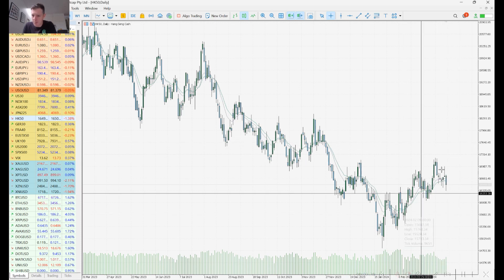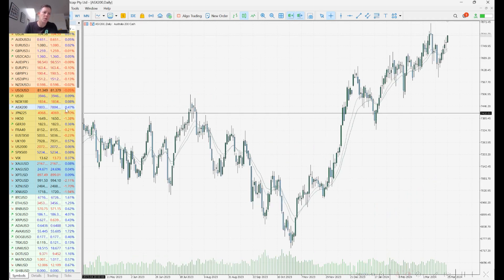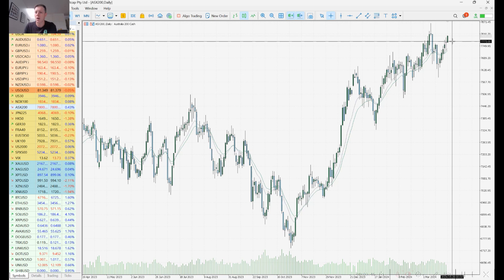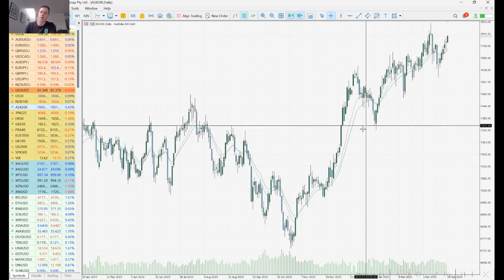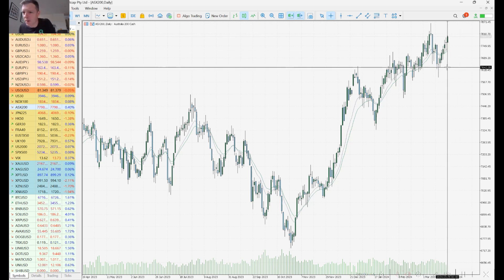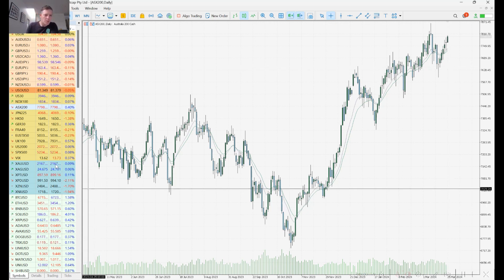The ASX is up and running this morning, 0.47% higher. We can see a nice push higher at this stage. We'd want to see a test of 7,815 just to show that we are seeing a continuation, and there's very nice support coming in all the way down at 7,642.